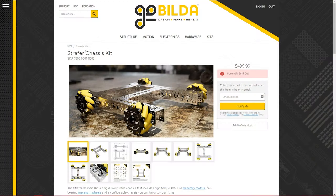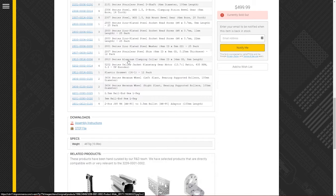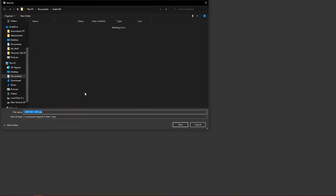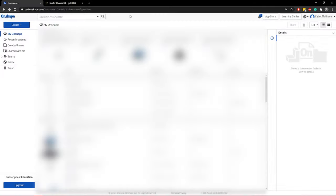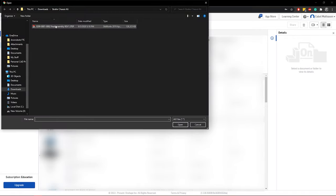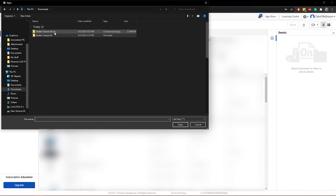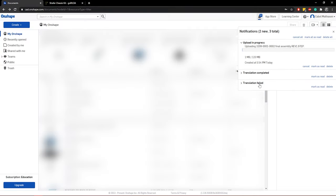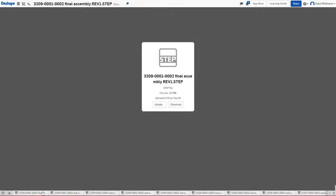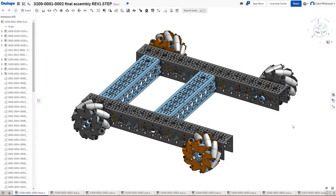This is the GoBilda Strafer chassis — a great starter drive base we recommend to most rookie teams. You can download it at GoBilda's website. Almost all parts you'll buy in FTC will have downloadable files on their website. It will be downloaded as a zip file, so you'll need to unzip it before we can upload it. We'll then upload the STEP file, which is a universal file extension for 3D files. Once it finishes uploading and importing, you'll want to go to the final assembly — that is the one we will be working with.